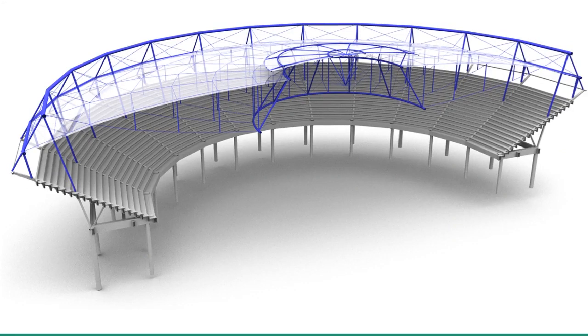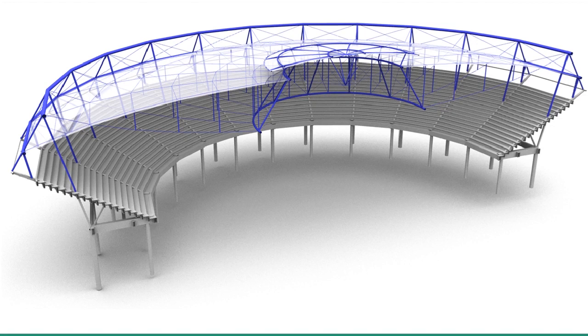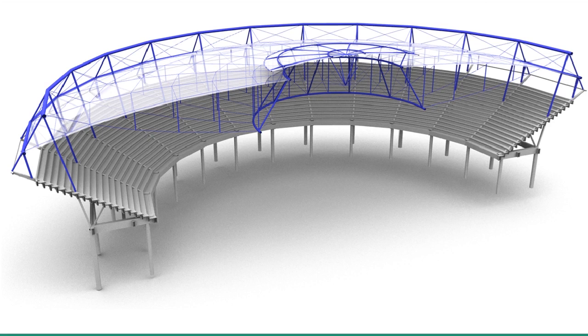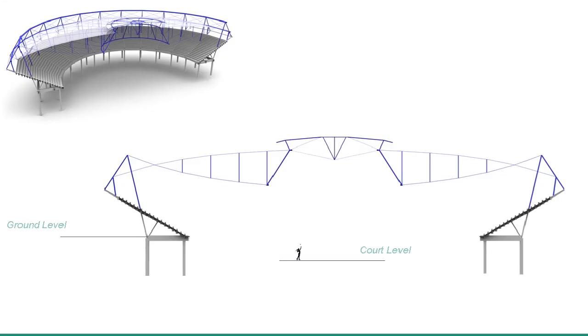We utilized the circular form of the original building and designed a lightweight cable net roof to replace the existing canopy roof. The roof behaves similarly to a traditional bicycle wheel. We have a pair of outer compression rings connected with tensile cables to a pair of inner tension rings. The roof is clad with PTFE.